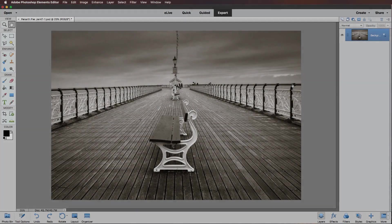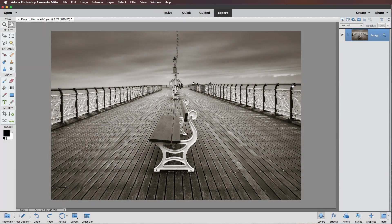Hello and welcome to another video where this time we're going to take a look at image presentation. We're going to start by adding a white matte border or mount to this picture and then we're going to add a realistic wood frame effect. Right, let's make a start with the mount.